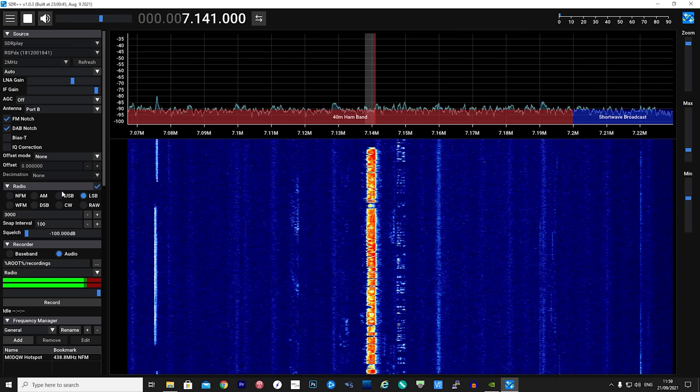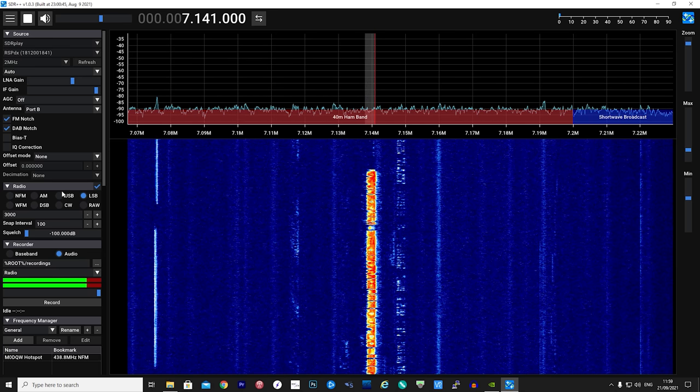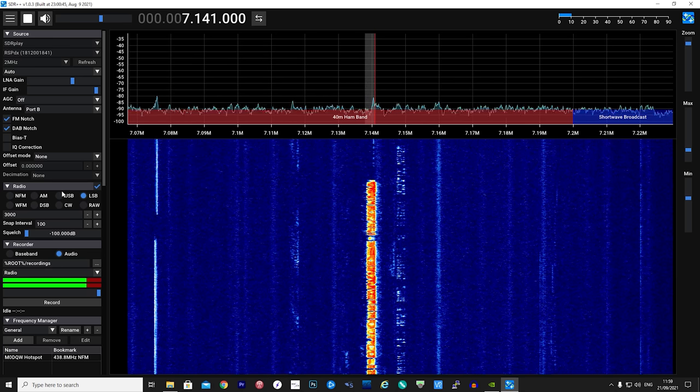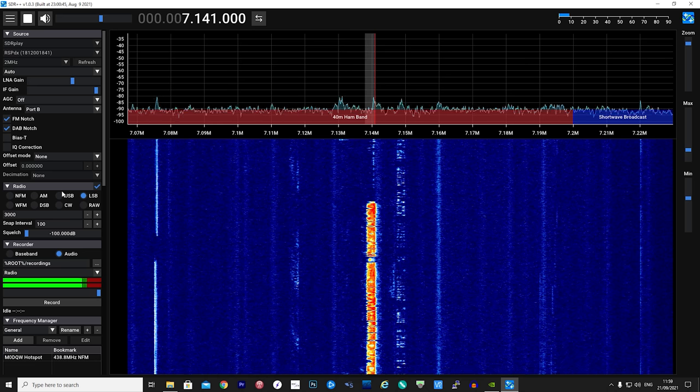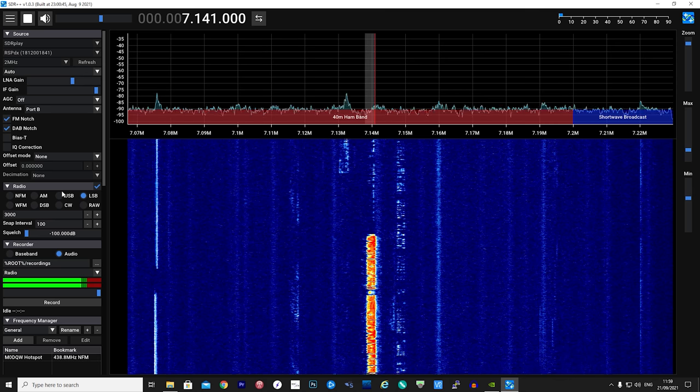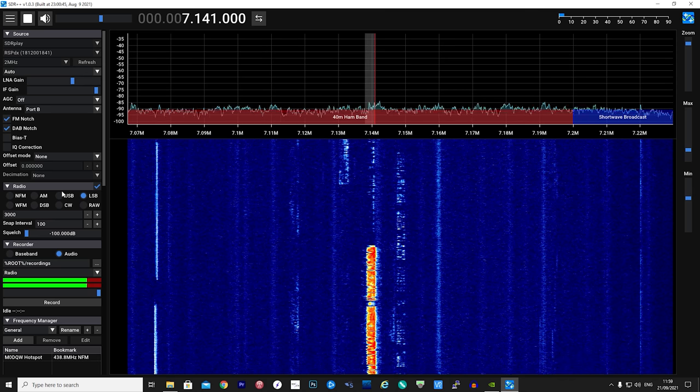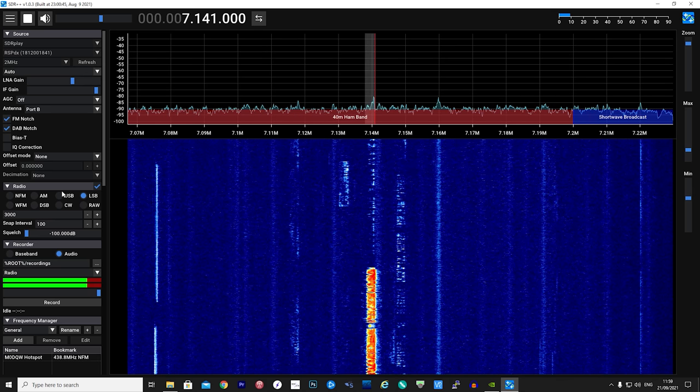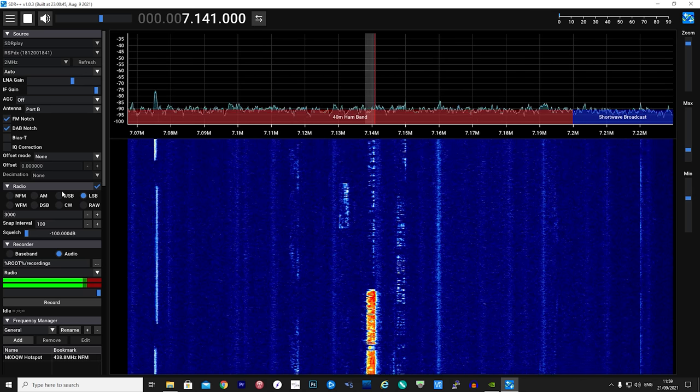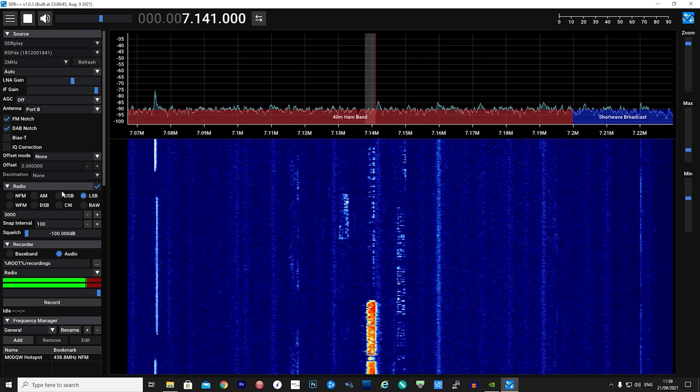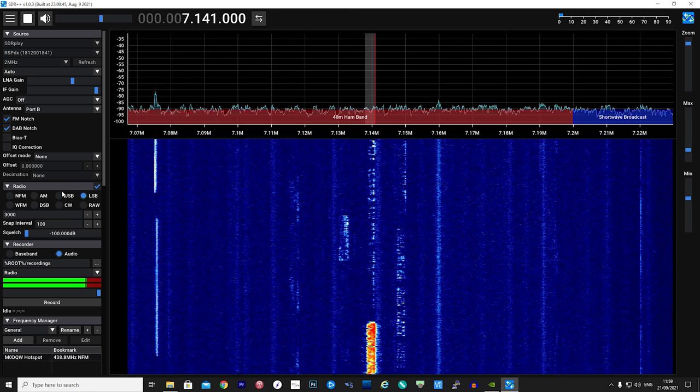You may be looking at this application and thinking it looks quite familiar to another SDR application. Well, I guess it does. But there are some nice features and what really stands out with SDR++ is just how well it works without lagging or crashing.